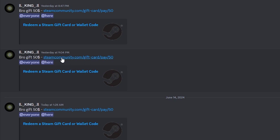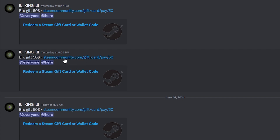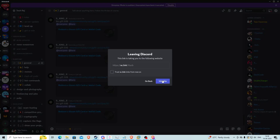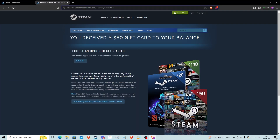That's what I thought as soon as I saw this link, so I clicked on it — because the link itself is not suspicious, it's steamcommunity.com, the official Steam website. Look what happens when I click on it: it is indeed a Steam-looking website that says 'You received a $50 gift card to your balance.'